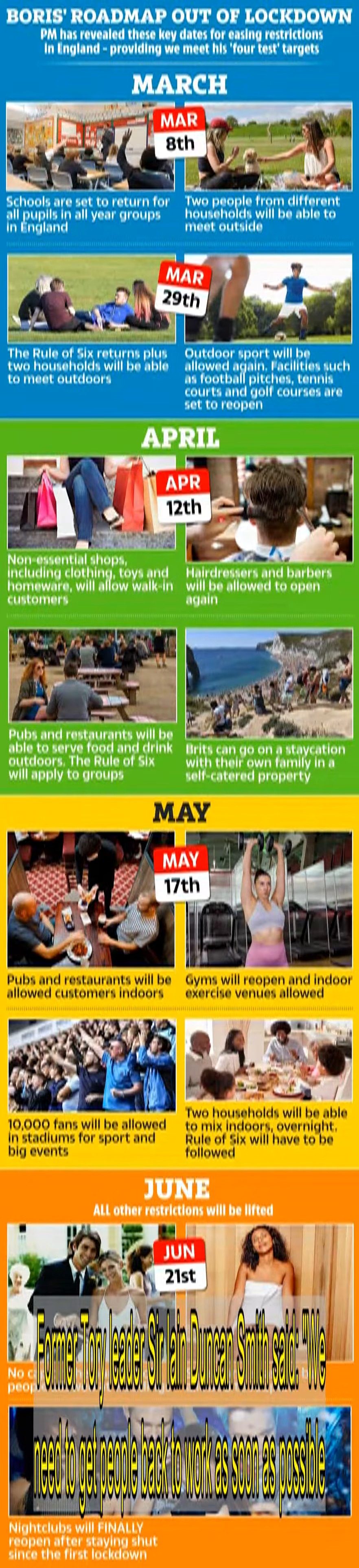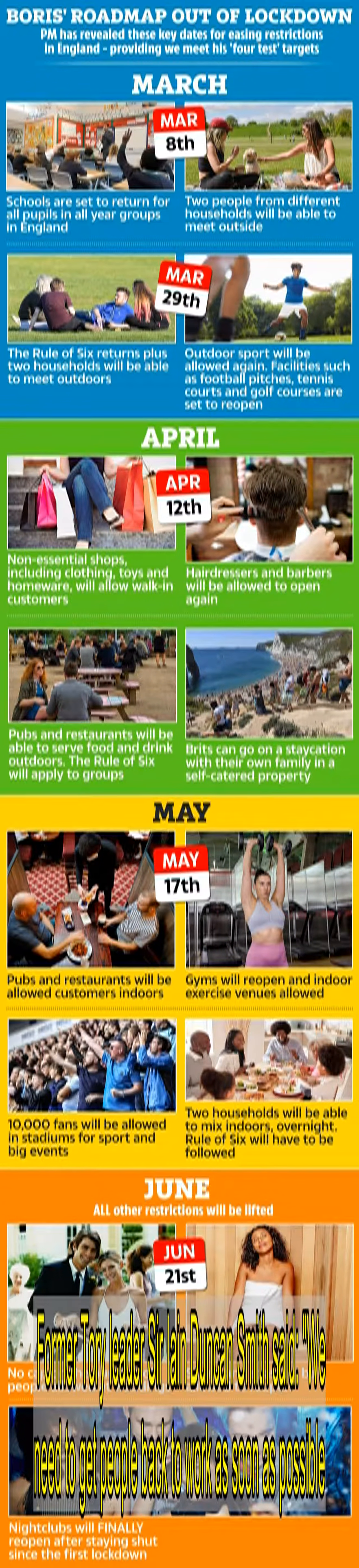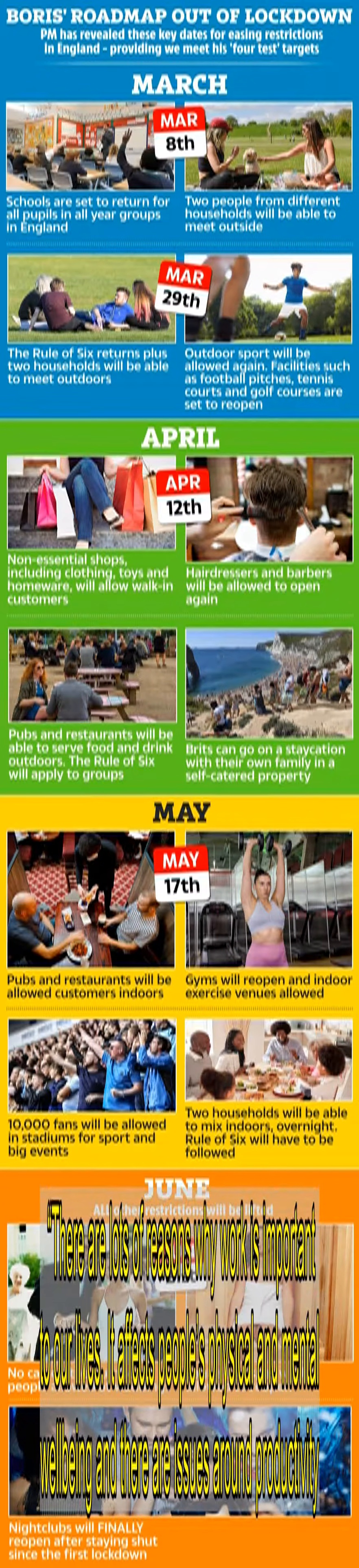Essential public services and essential retail such as supermarkets. It comes after Tory backbenchers last week urged the government to provide clarity on when staff may be able to return. Former Tory leader Sir Ian Duncan Smith said, we need to get people back to work as soon as possible. There are lots of reasons why work is important to our lives. It affects people's physical and mental well-being and there are issues around productivity. I would like to see as much detail as possible in the roadmap to help people make the decisions they need to make.